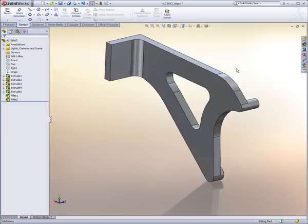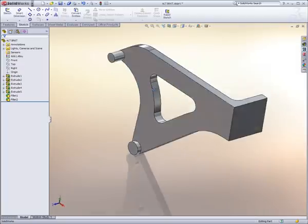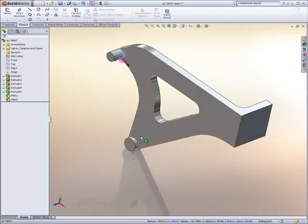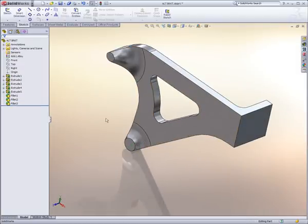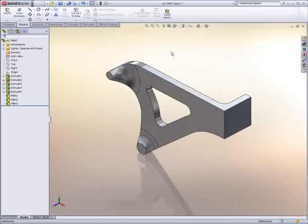If repetitively creating similar features is in order, SolidWorks allows standard Windows conventions such as Control-Drag as well as Copy and Paste. Any differences can be made on the fly again with Instant 3D.